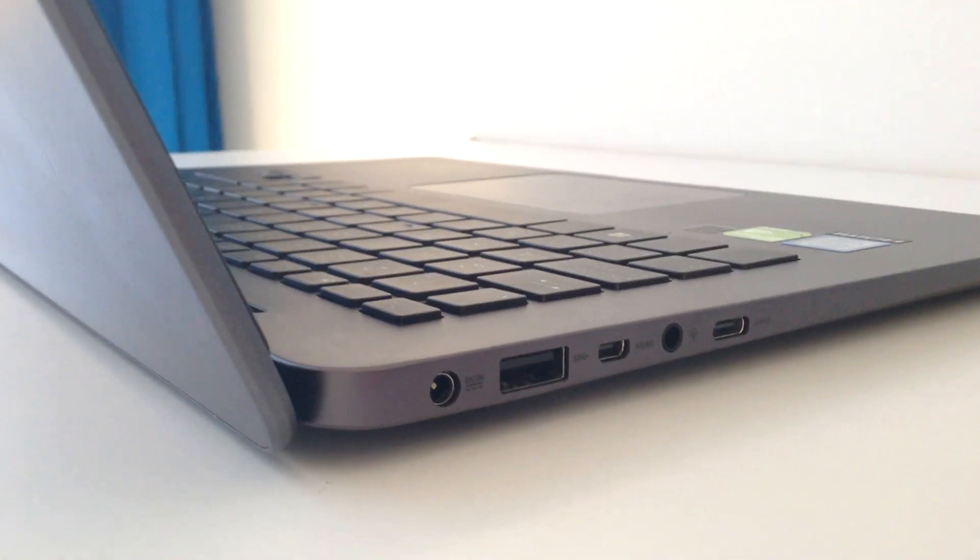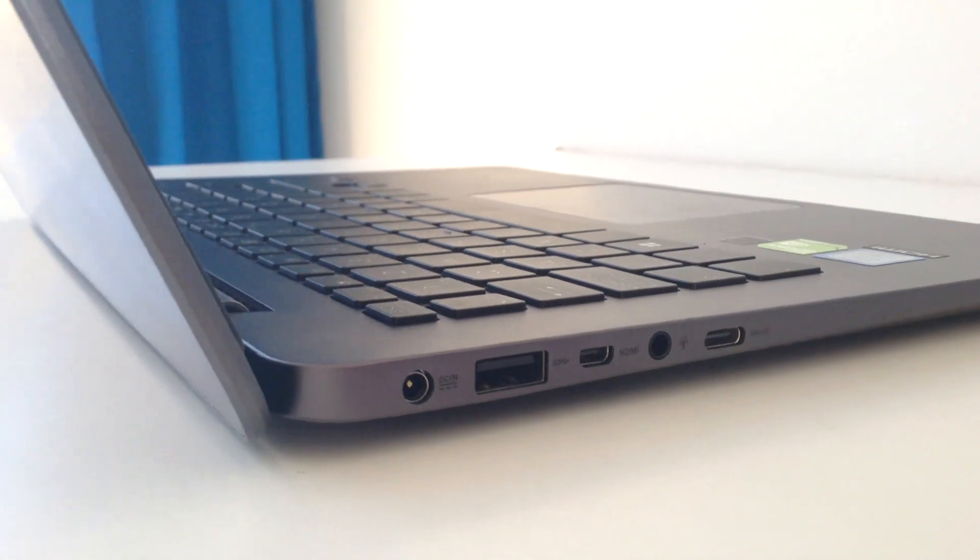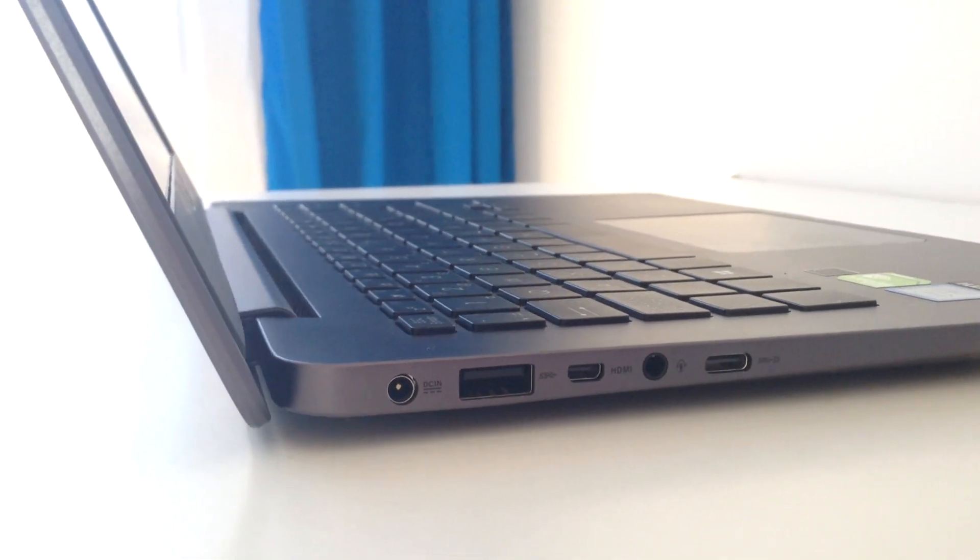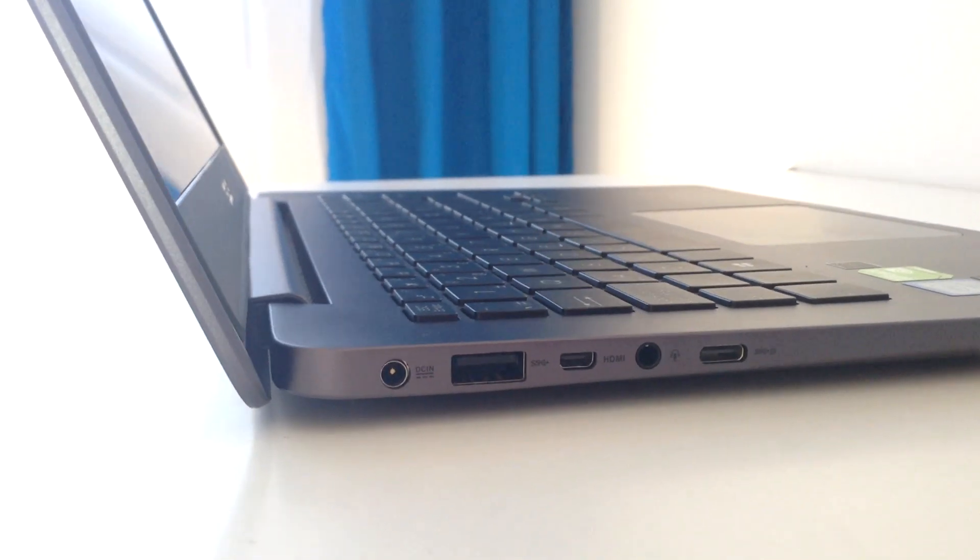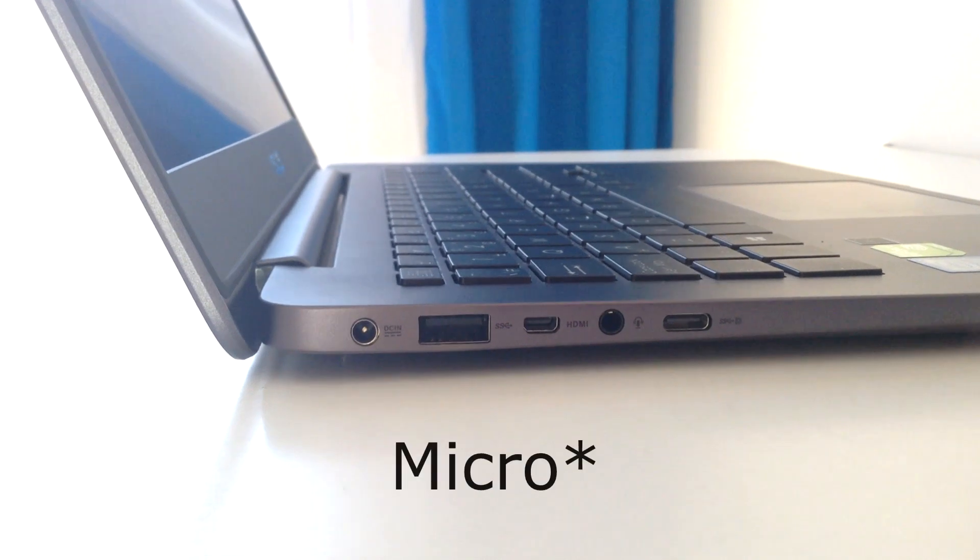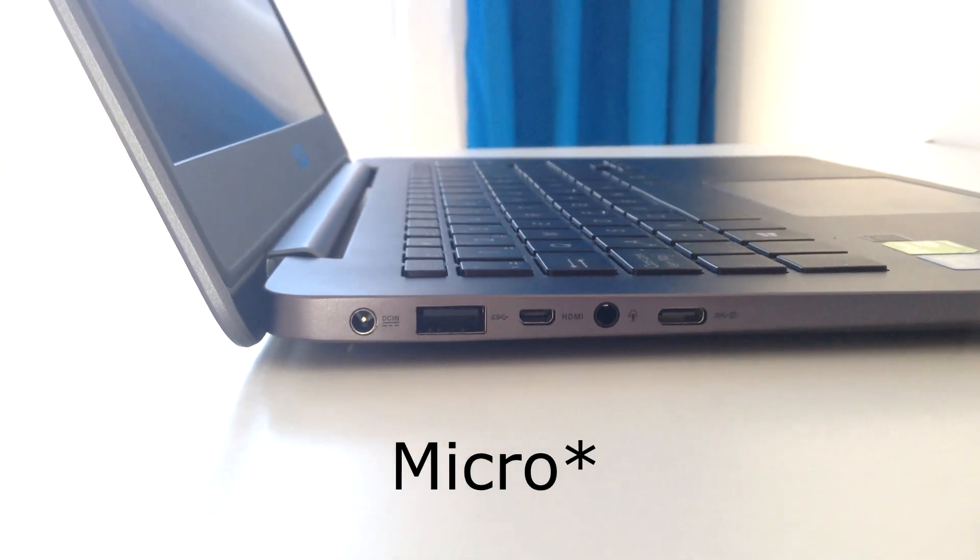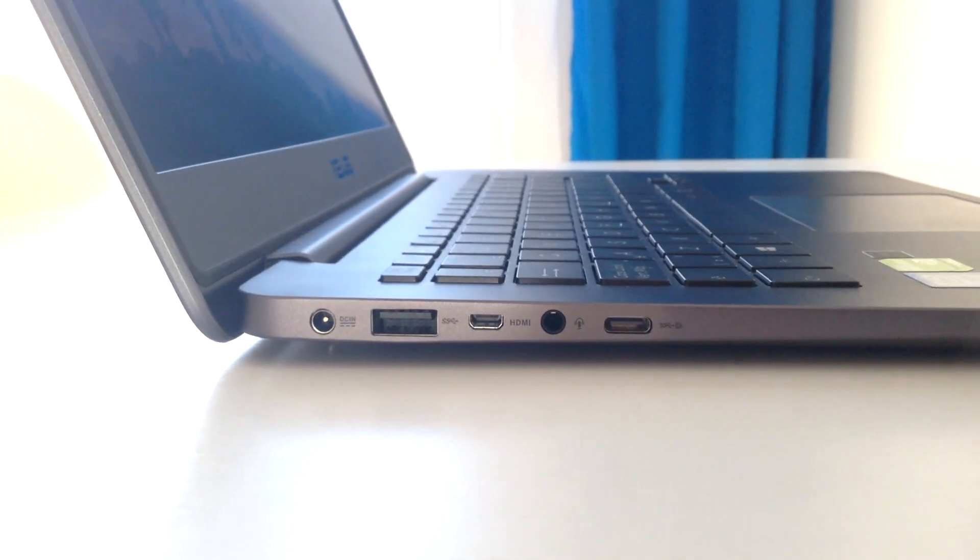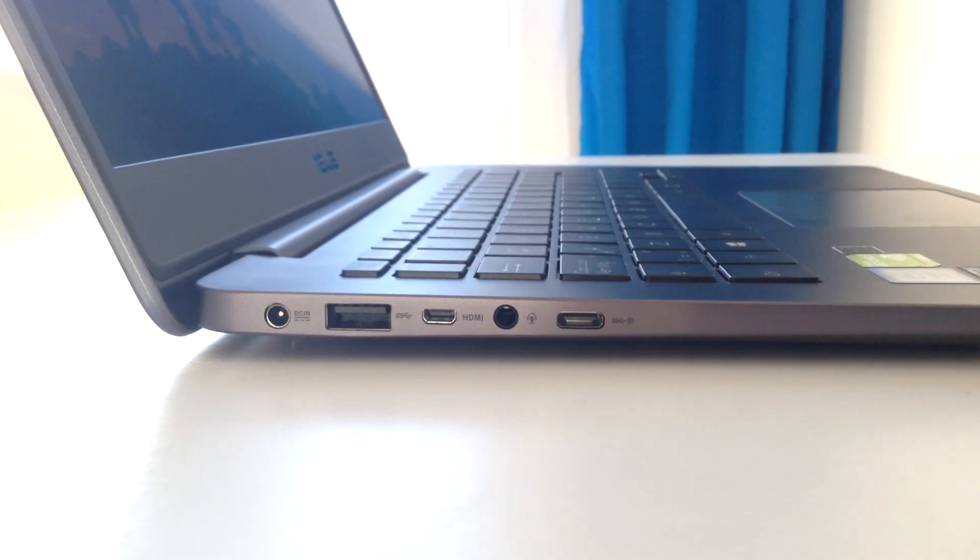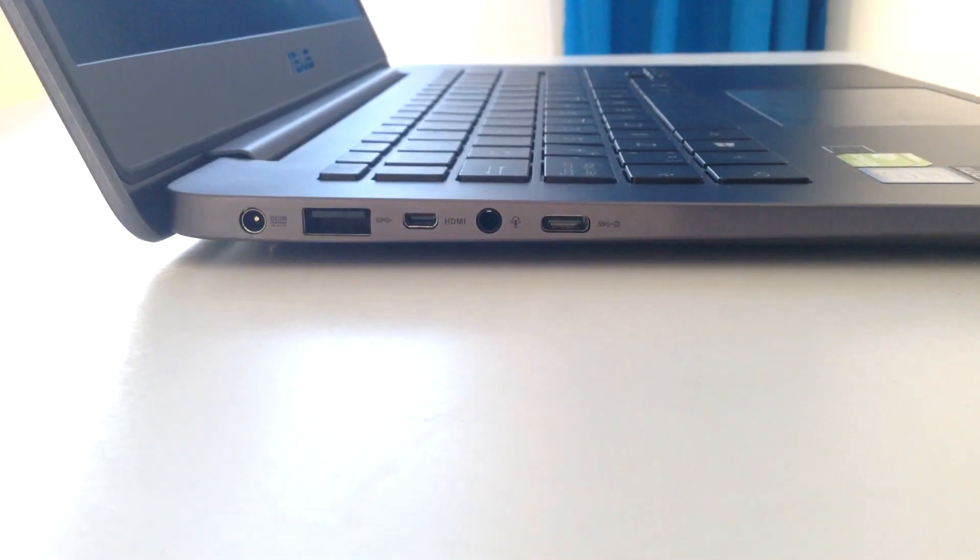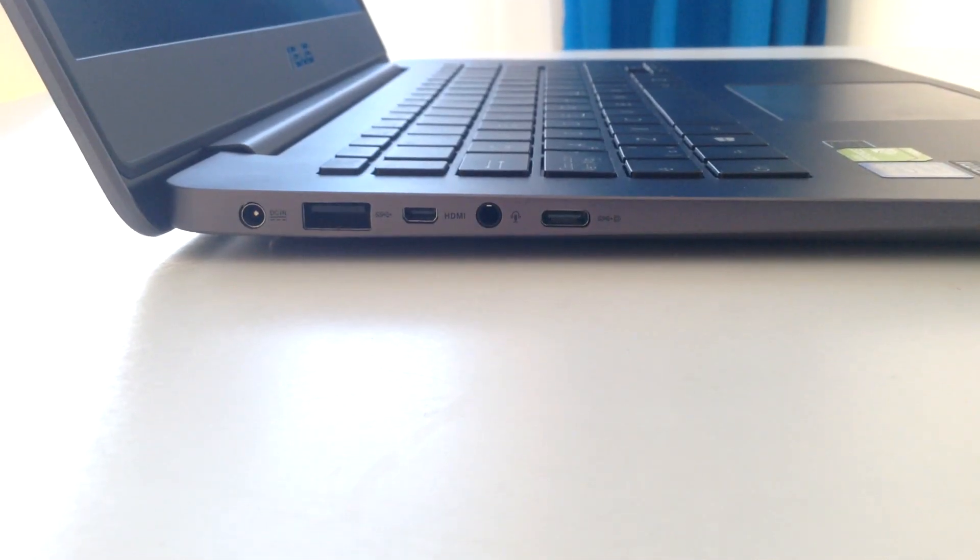While on the left side, we've got the charging port, so the DC in, a USB 3.0 port, a mini HDMI port, a microphone in slash headphone out port, and of course, a Type-C USB 3.0 port.